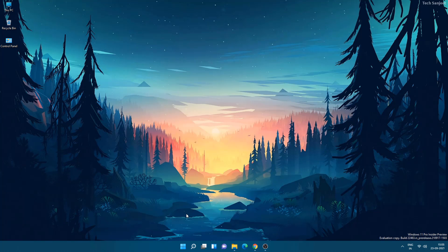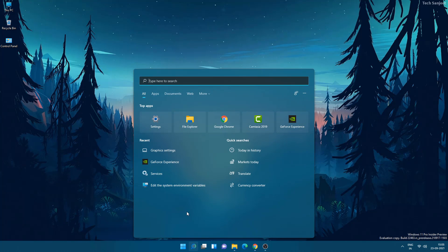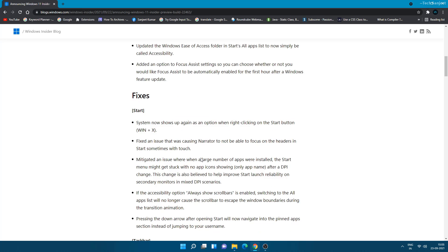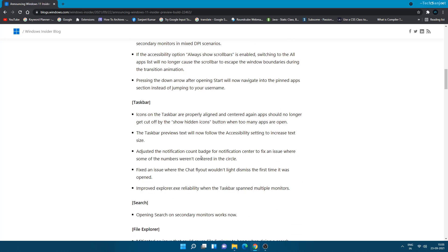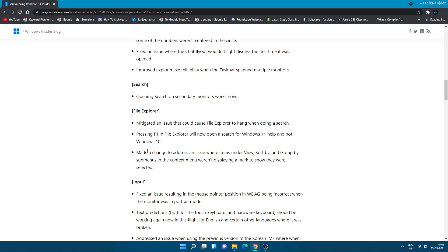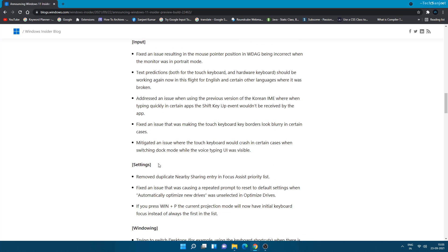Another bug is related to if you have multiple monitors, whenever you press Windows+S key to search anything in other monitors, it is not appearing. That is also fixed now. If you want to read more about bugs here, I will put this blog link. You can go through it.